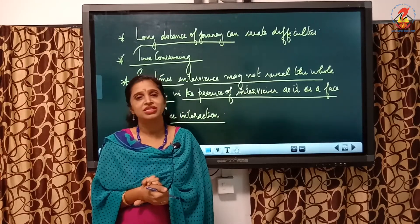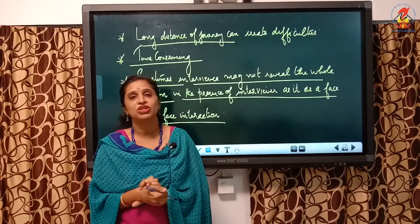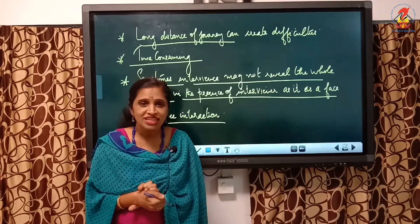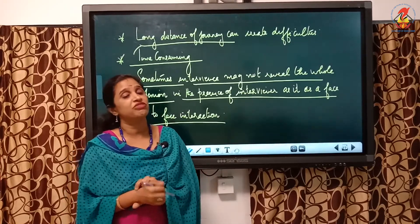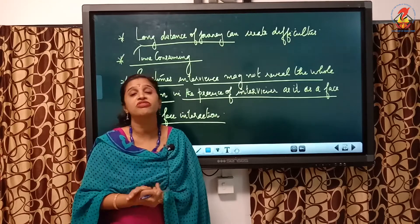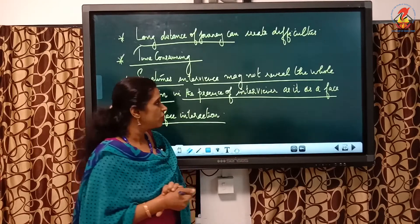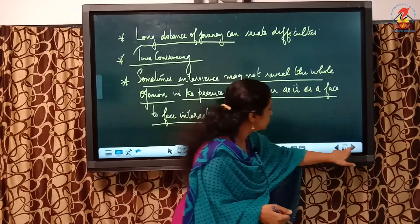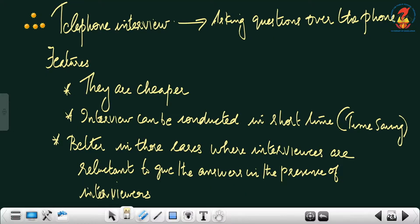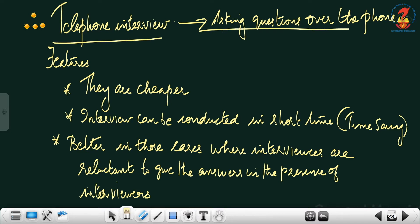Despite those difficulties, personal interview is a very effective method of collecting data. We have finished with the first method of collecting data — personal interview. Now we will move on to the next method, that is telephone interview. From the name itself it is very clear — asking questions over phone is the telephone interview.